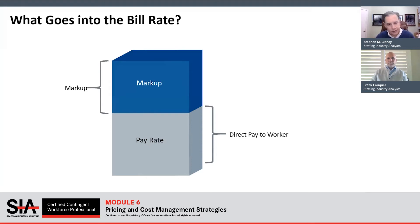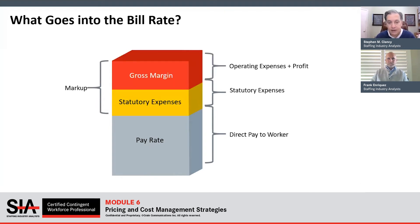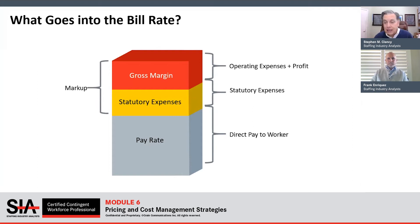Then there's the markup. The markup includes — as the way we've defined the bill rate here in a very simple form — all the cost of operating the business. The pass-through statutory expenses are going to be part of the markup, along with the gross margin. That gross margin is paying for operating expenses plus the all-important profit that your staffing partner needs to capture to stay in business and grow their business, capabilities, and the value they can deliver to you.